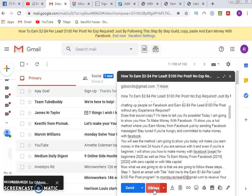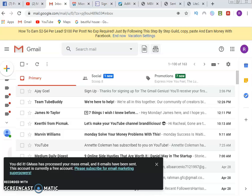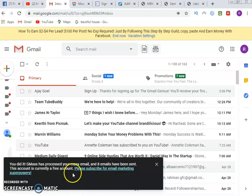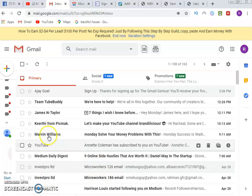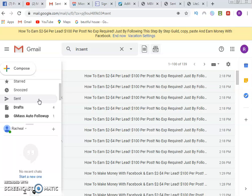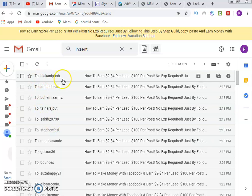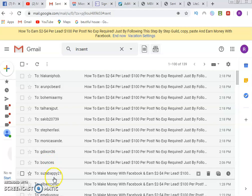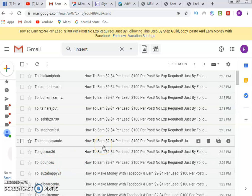Wait for GMASS to process. It confirmed: 'You did it — GMASS has processed your mass email and eight emails have been sent.' Checking the sent folder, you can see each email was sent one by one to each person separately. This free account allows up to 50 emails per day, but you can open up to 10 different accounts to reach 500 emails total.